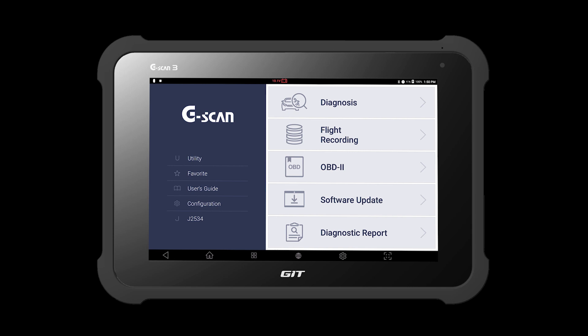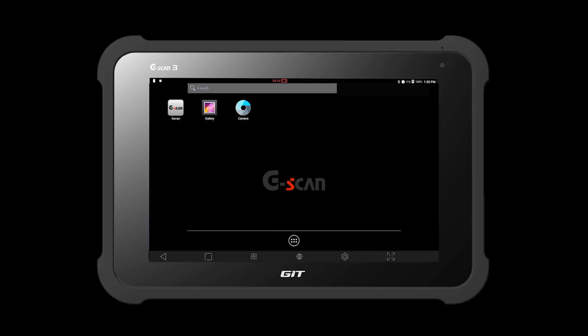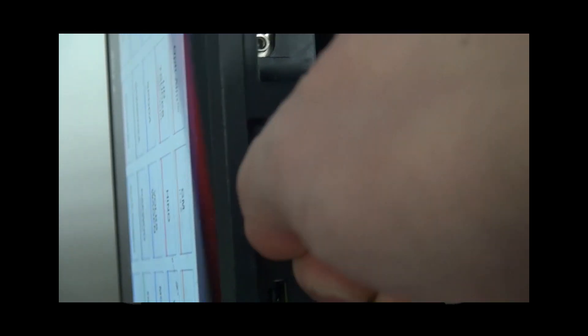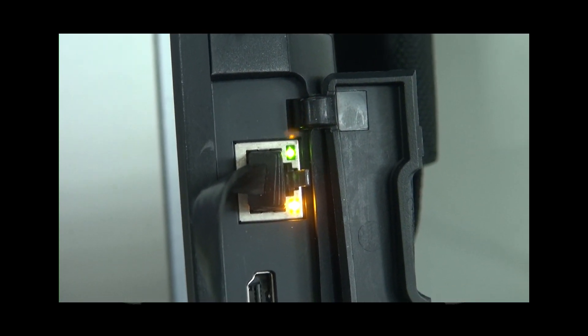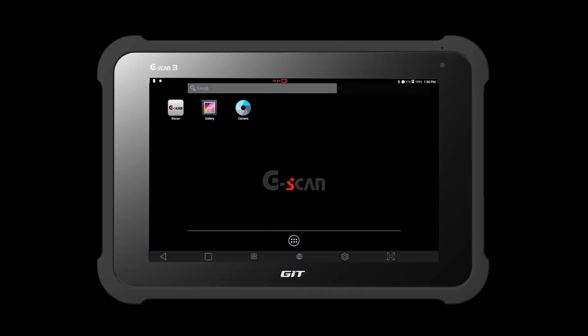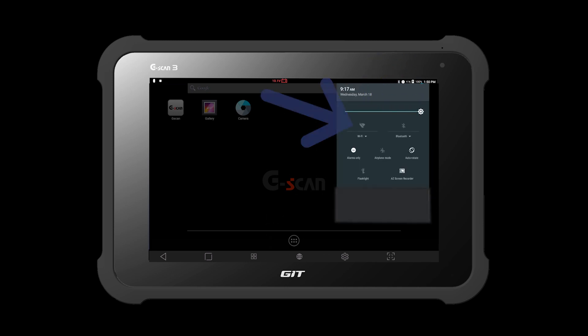The first step is to connect your G-Scan3 to the internet. You may connect an Ethernet cable to the RJ45 port located on the top of the G-Scan3's main body, or you may hit the top status bar and turn on the Wi-Fi mode and connect to available Wi-Fi.